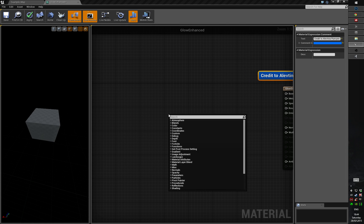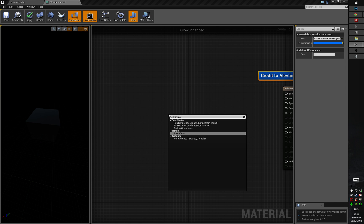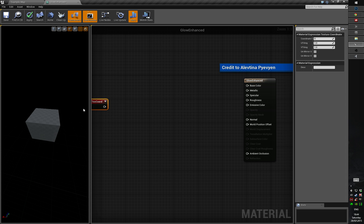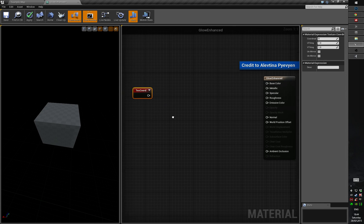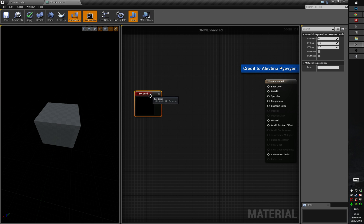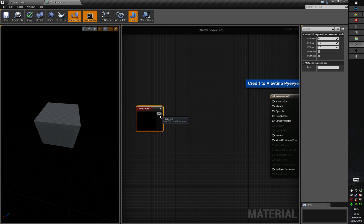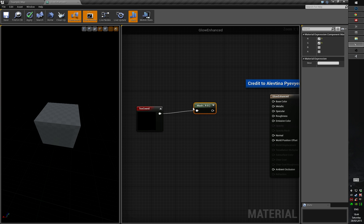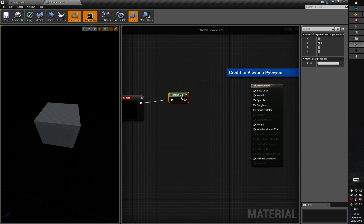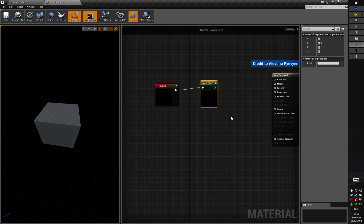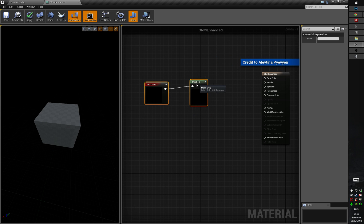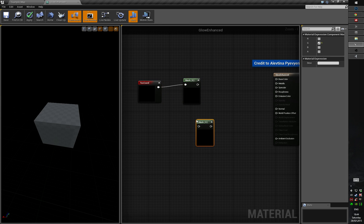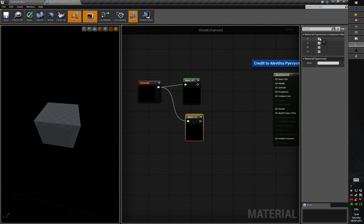First of all, we will need a texture coordinate node. So let's just put it here. Let's mask this — because if we extend this node we will see the values. Let's mask this by G, for example — so component mask by G. And again, let's extend this so you can more or less understand what I'm doing. Move this a little bit here and copy this, paste here and mask this by R. So we switch the channel.